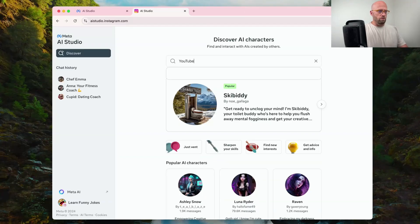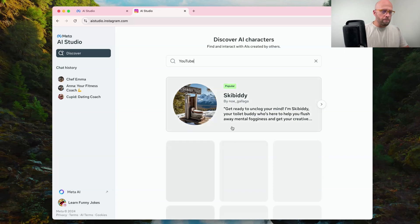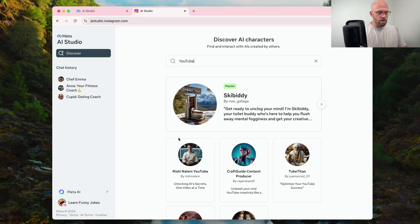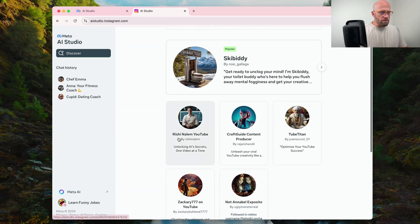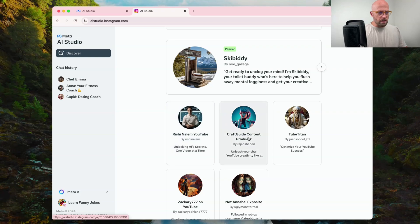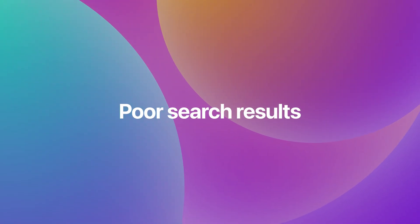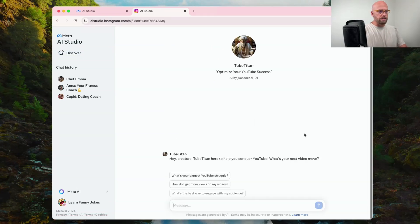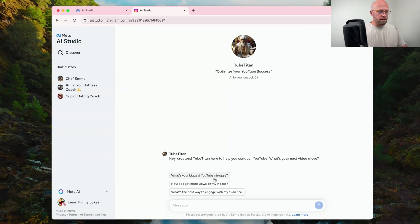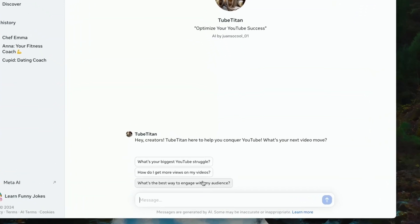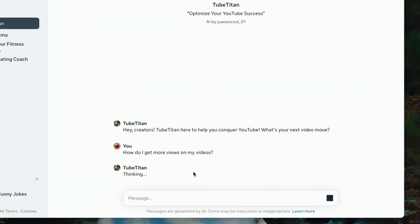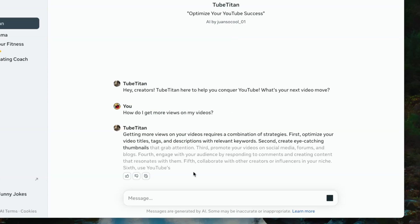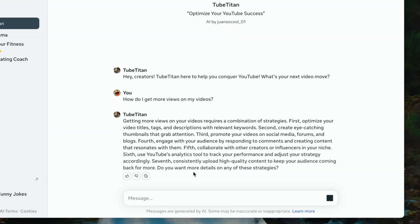Let's just type YouTube and see what we get. We've got unlocking AI secrets to one video at a time. One thing I'm feeling is that the search results, it's hard to tell which character is better than the other and what they are good at offering. Let's just try this to tighten, optimize your YouTube for success. So what's your biggest struggle? How do I get more views? That's a struggle. Let's take a look at that.